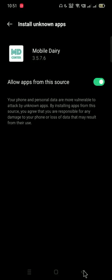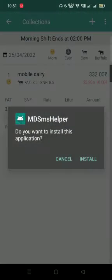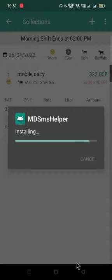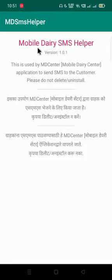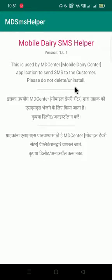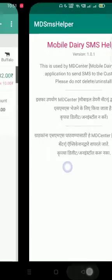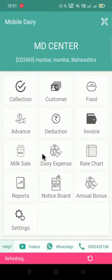After that, you have to come back again on the main page and install it again. Once the MD SMS helper app has been installed, you can just check it out. If you open it, you will see only this message: this is used by MD Center application to send SMS to the customer. Please do not delete or uninstall. Your collection settings for sending SMS has been set.